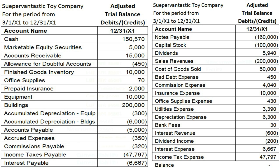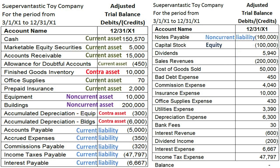Here's your answer. All these are accounts that will appear on the balance sheet, and therefore are permanent. At the end of one accounting period — for example, December 31st — whatever the balance is in these accounts, that will be the beginning balance for the next year. These other accounts are not permanent accounts — they are temporary accounts. Stop the video and see if you can identify which of these temporary accounts are income statement accounts.